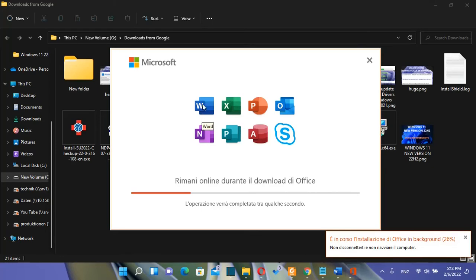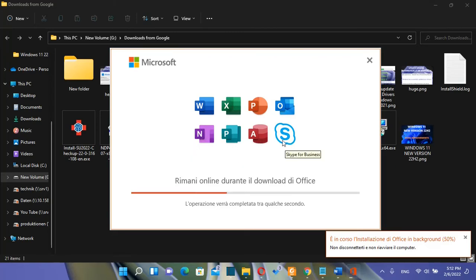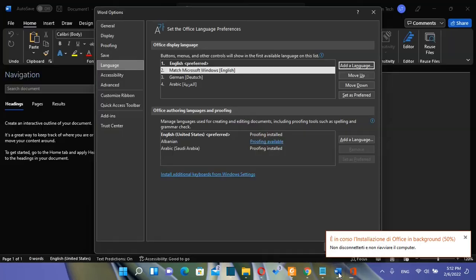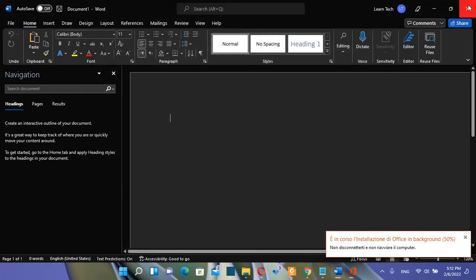Excel, PowerPoint, Outlook, Notes, Publisher, Access and Skype. This will take a couple of minutes so we need to give that time till the installation is done and it will be recommended that you close all the apps of Microsoft Office that you have already opened. For example I have Word so just let's close this one.